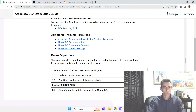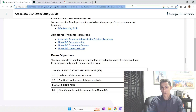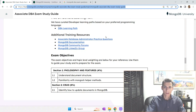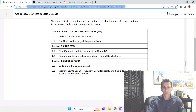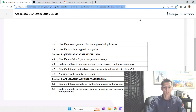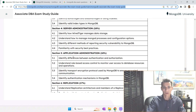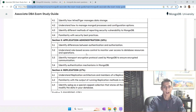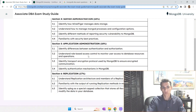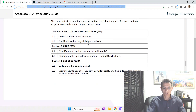Now let's look at the questions addressed in this exam. On the official public webpage, there's a study guide showing the topics covered: philosophy and features, CRUD operations, indexes, server administration, application administration, replication, and sharding. These are the topics, and all of them are genuinely addressed by the exam — there are questions about every one of these points.